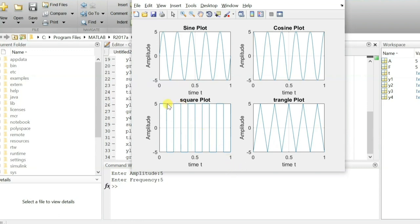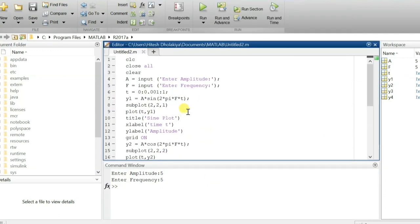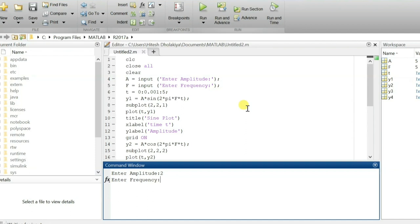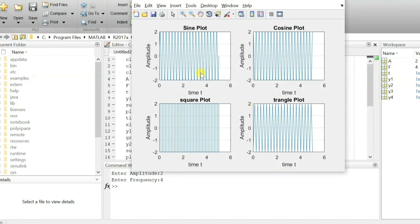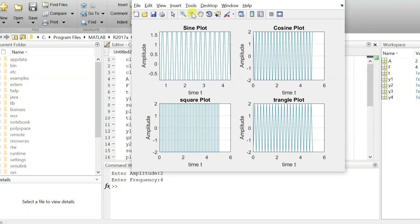If you want to see this waveform with a longer time period, we initially defined the time period from 0 to 1 — you can change it to 0 to 5 seconds. Now if I run this with amplitude 2 and frequency 4, you see the plotting now goes from 0 to 5 seconds. If you zoom in you can see the proper shape of each wave.